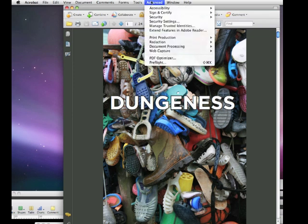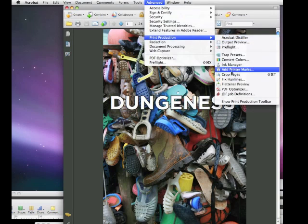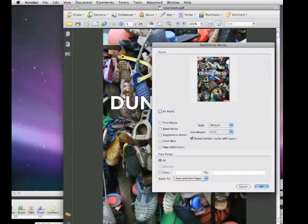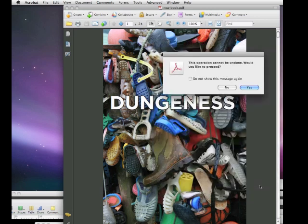What we need to do, if we go down to Advanced, and go to Print Production, scroll across, and click on Add Printers Marks. And what we're going to do, we're going to put the trim marks back in here, and just click OK.